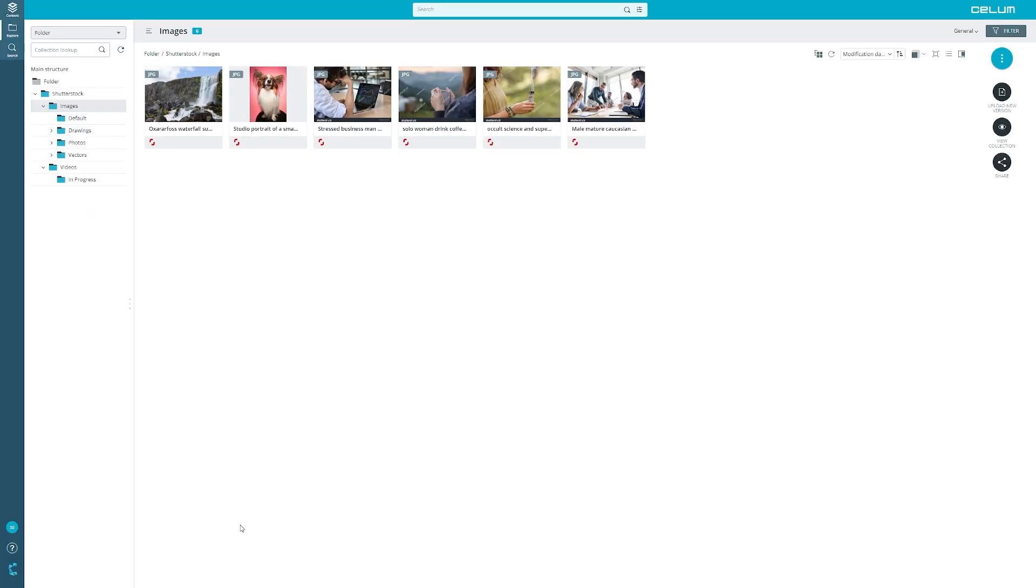We already have a structure of collections in place. This structure is freely configurable so you decide how stock footage is organized. In our case you find all the images in the image collection.